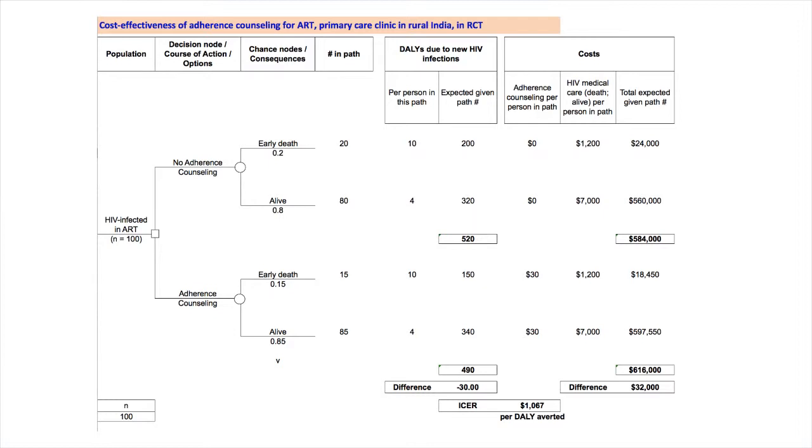Next, we attach DALYs to each path. The DALY burden due to each early death is estimated at 10, based on studies that portray health status over time with poor ART adherence. Thus, we put 10 next to paths with early death. The DALY burden for alive is estimated at 4. This is based on studies of clinical progression on ART. Note that we do not assume a healthy full lifespan for individuals with HIV infection on ART, but pretty close compared to not being on ART. We calculate the expected DALYs in each path as the product of the number of individuals in the path times the DALYs.